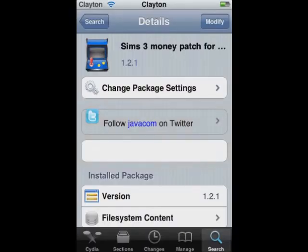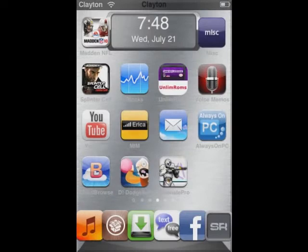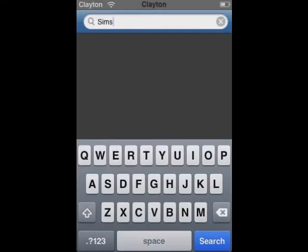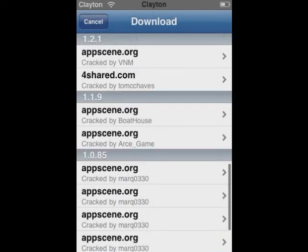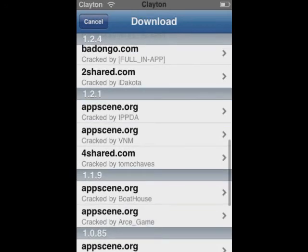Then this is the most important part, you must follow it. Once it installs and loads up, you must do this step: go to Search, type in Sims 3, and once it's there, click Download and go to version 1.2.1.